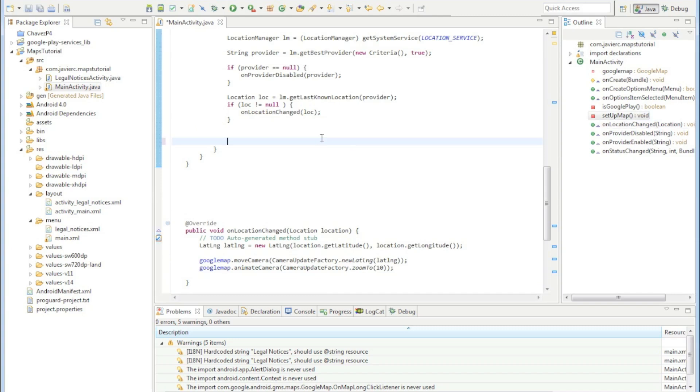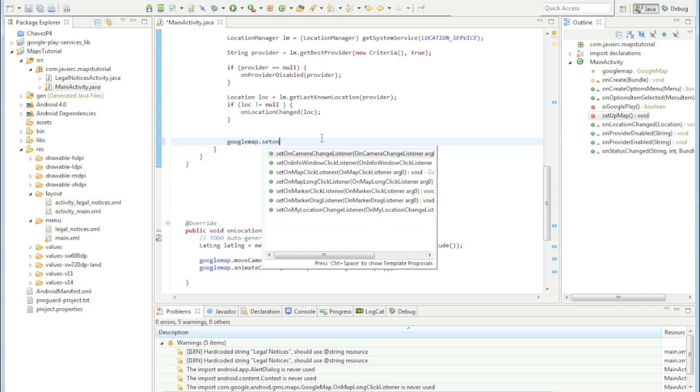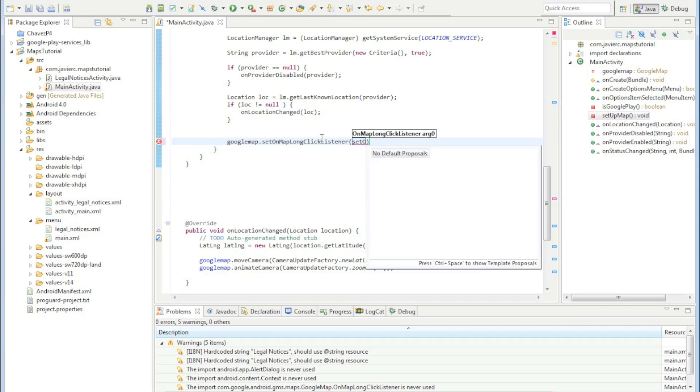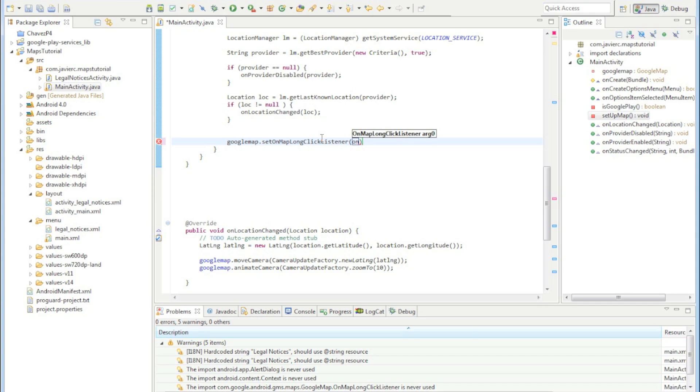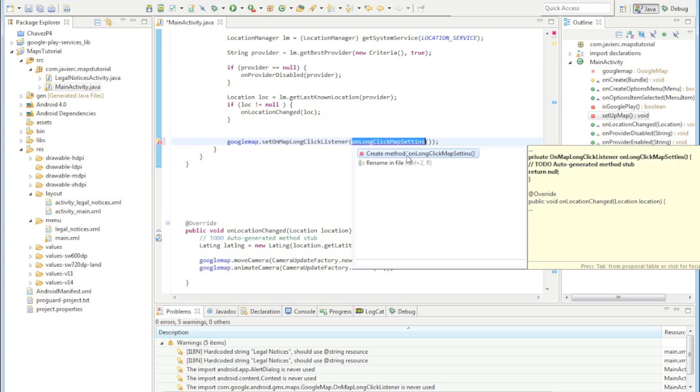It's going to be a long click listener and just to keep the code clean we're just going to create the on click listener at the bottom. I'm setting up that function, on long click map settings. The reason why I just set up that function right there is just so the editor, Eclipse, will make my function template for me.